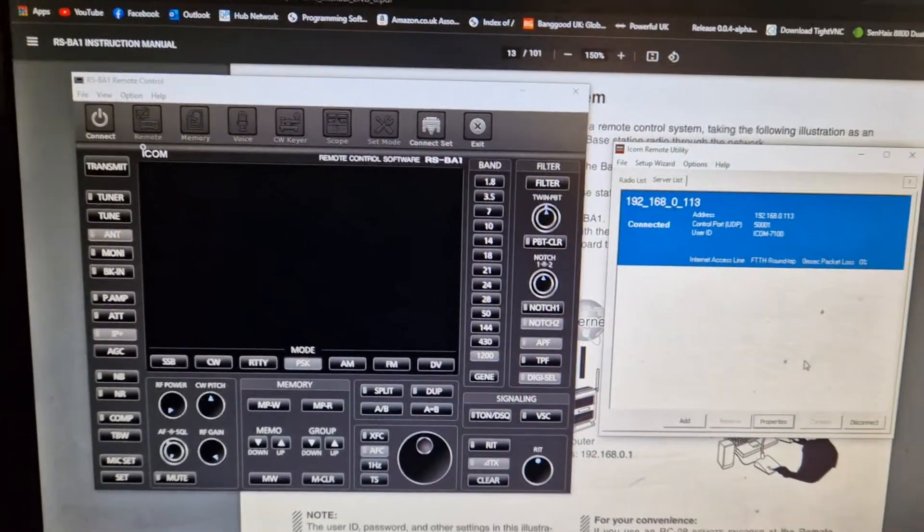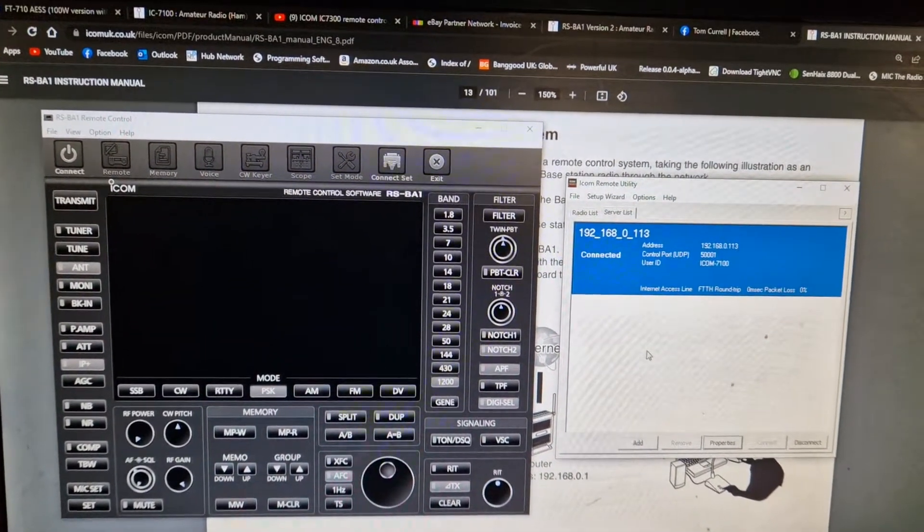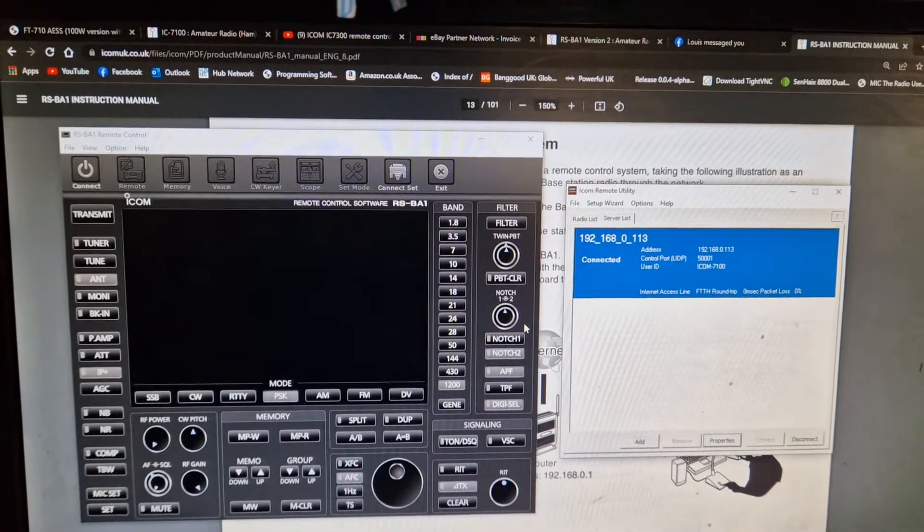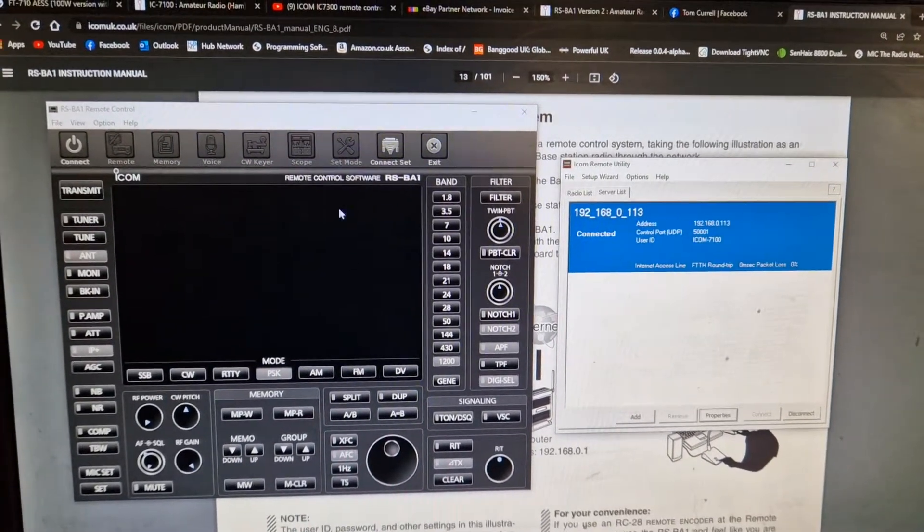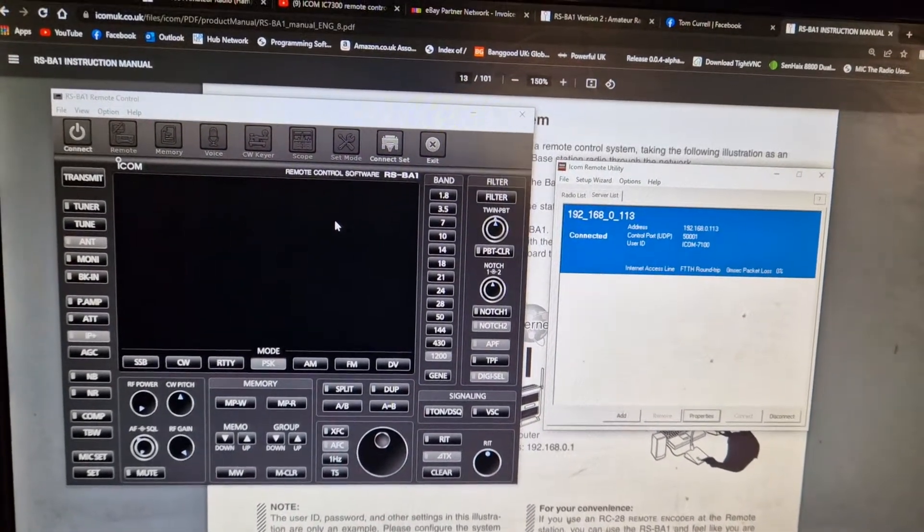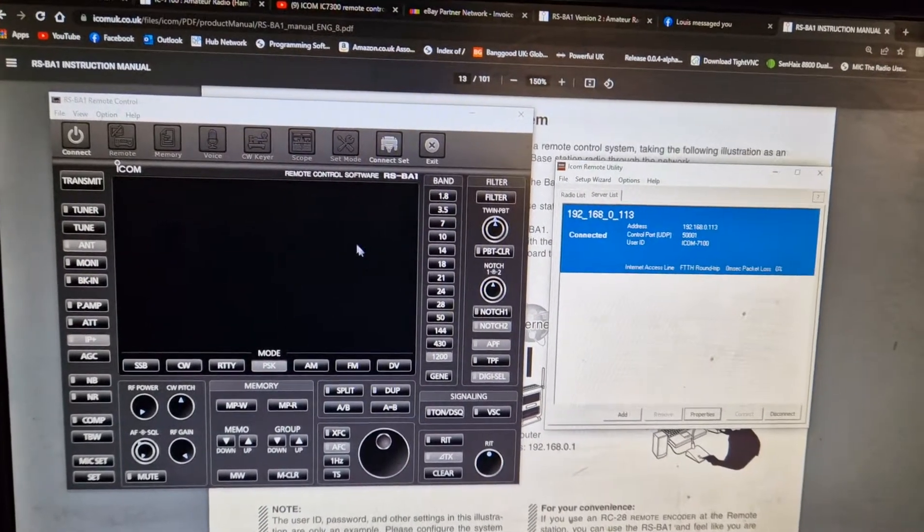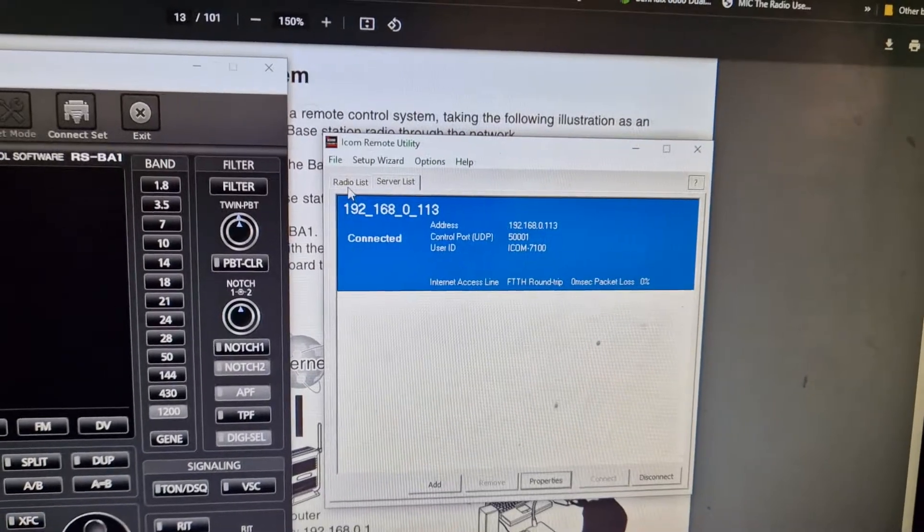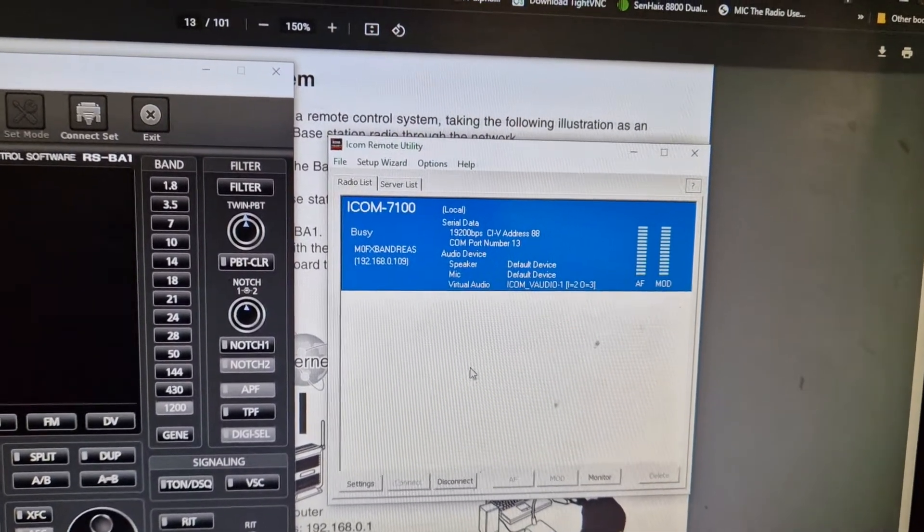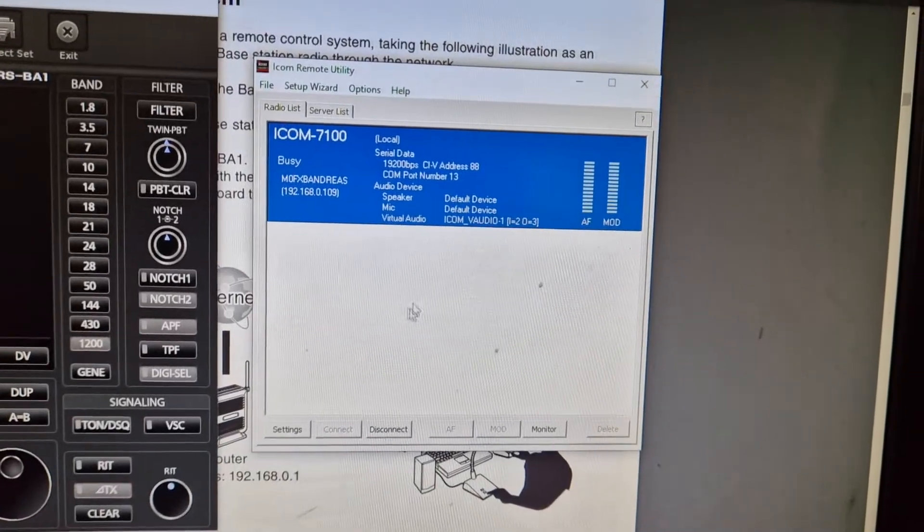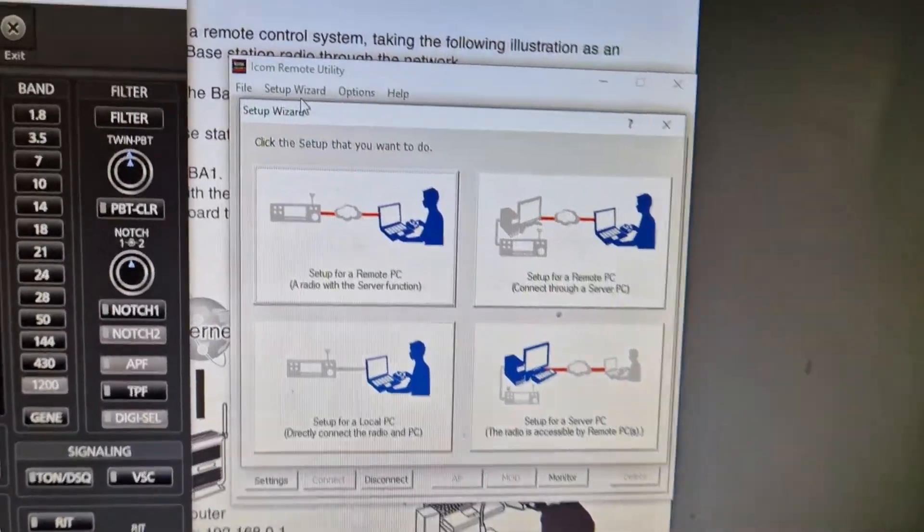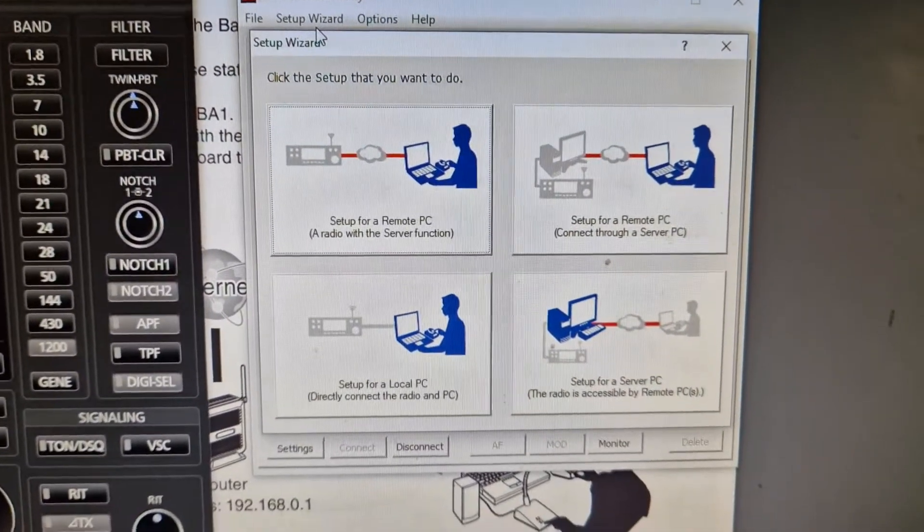But now the server side is a bit more tricky, because to make the desktop PC, which is connected via USB cable, allow another laptop using an IP address to connect, you have to run a server. First of all, you have to register a radio. So it's quite a process. The way you do this, there are setup wizards and you get choices here.